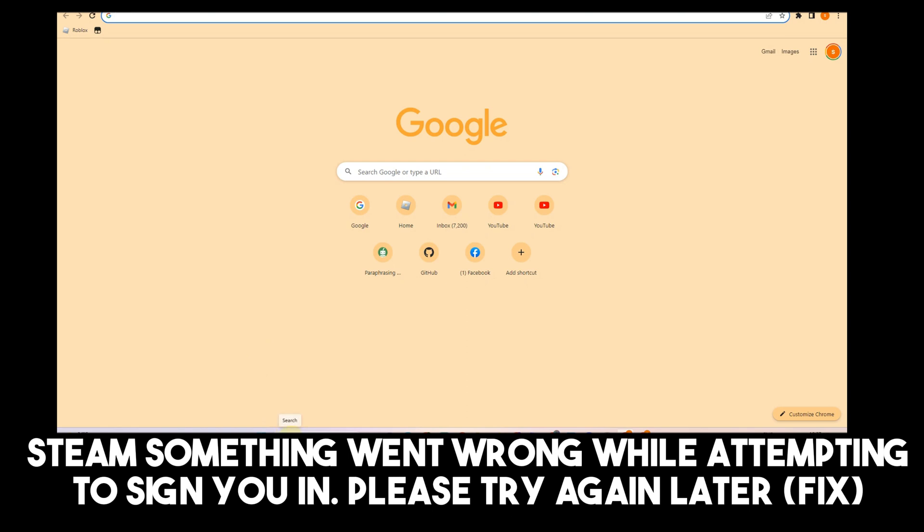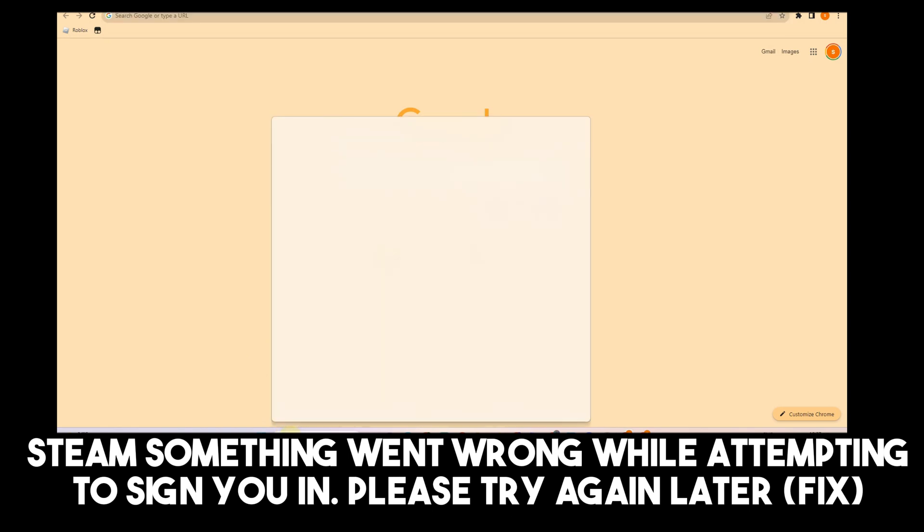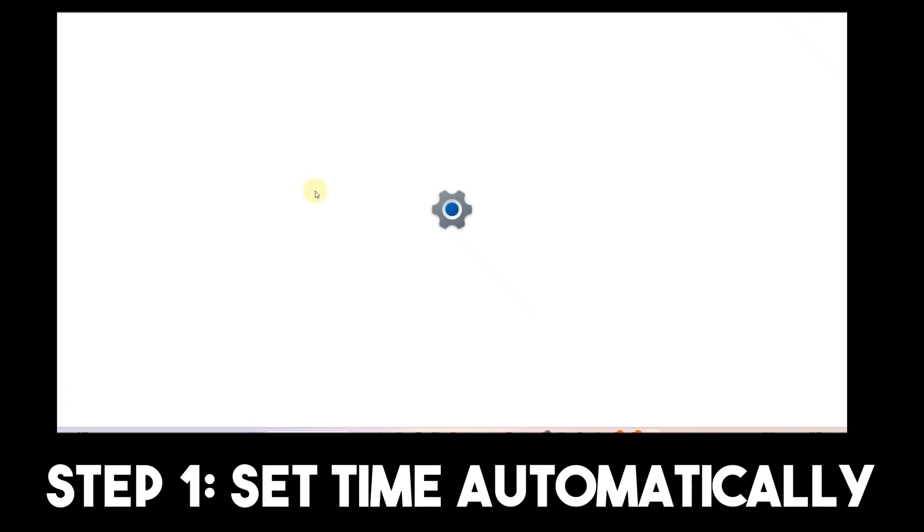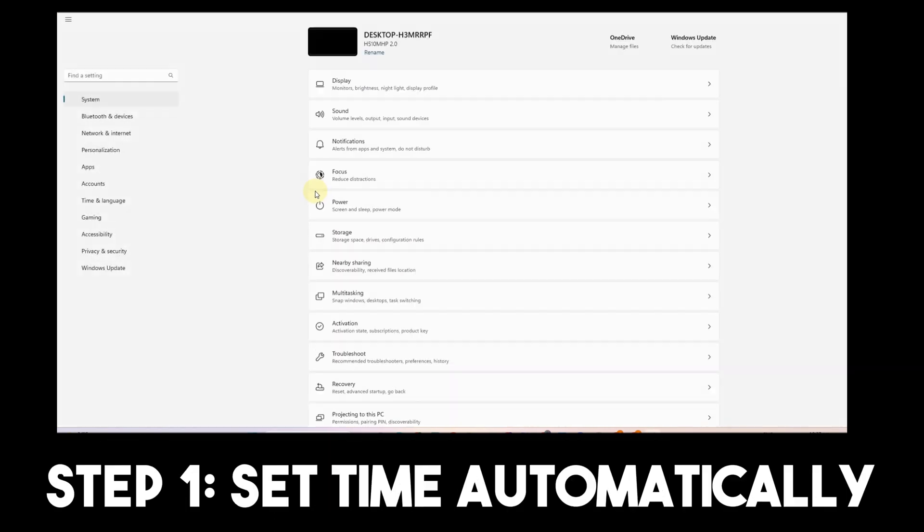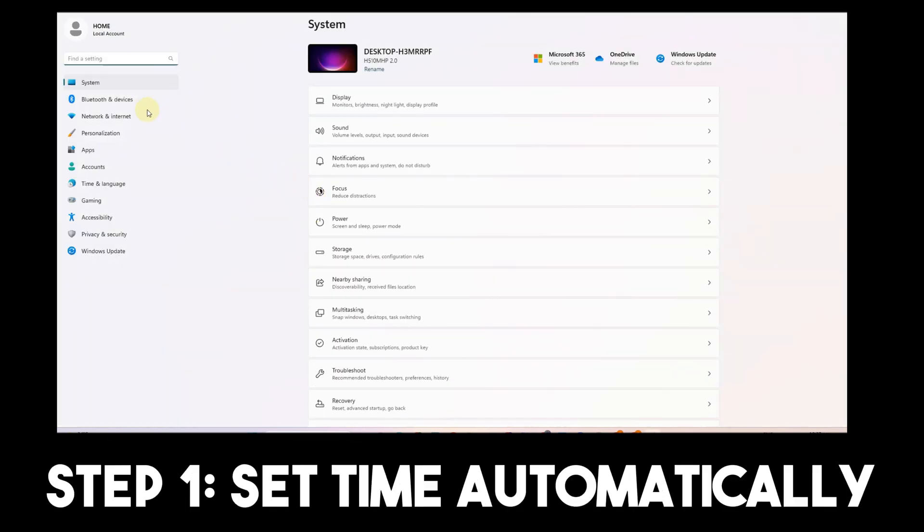If you see 'something went wrong while attempting to sign in, please try again later,' here's how to fix this. It's a very easy tutorial.